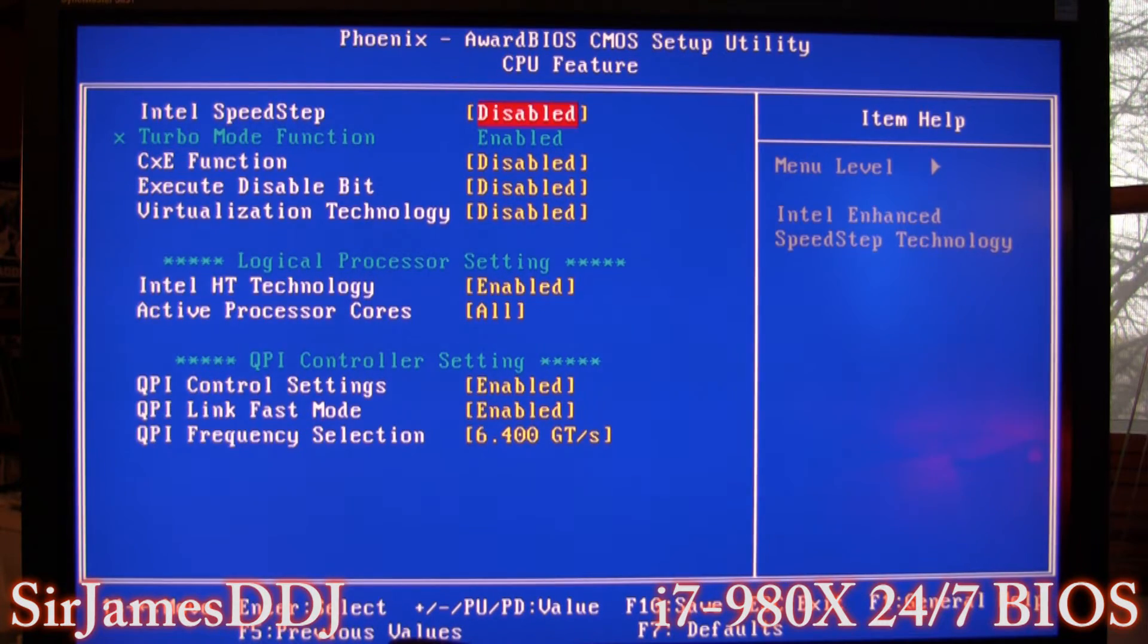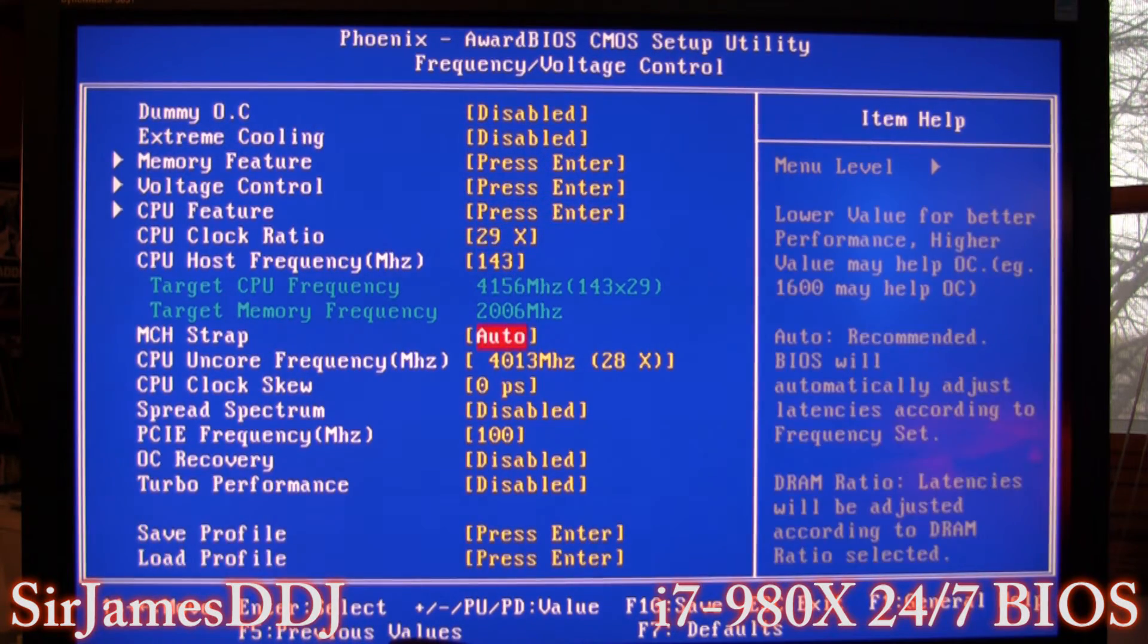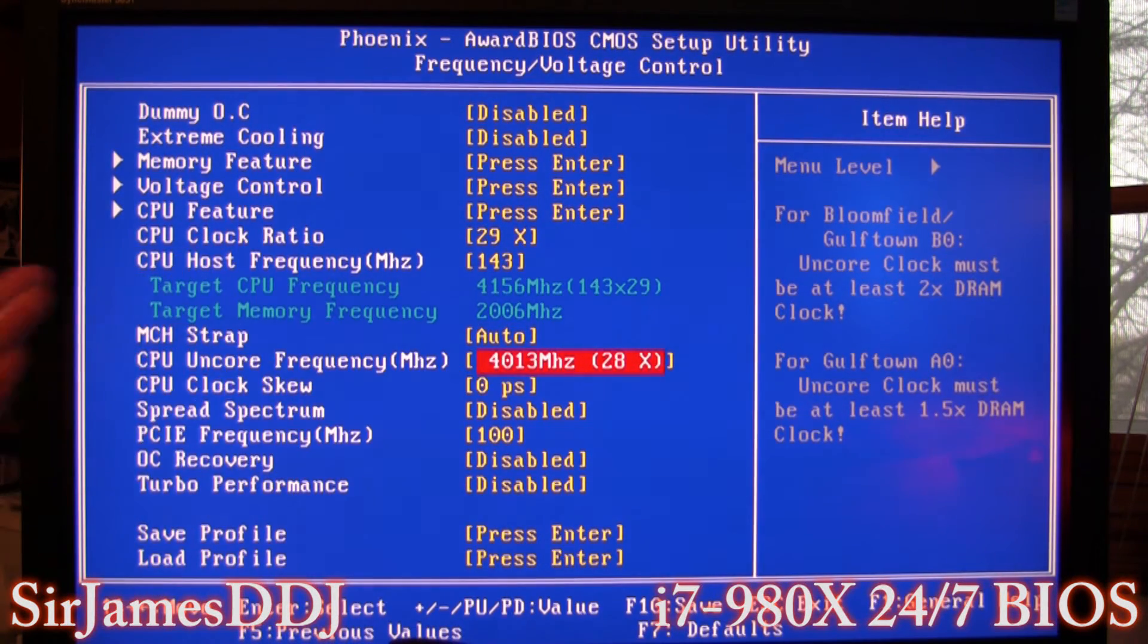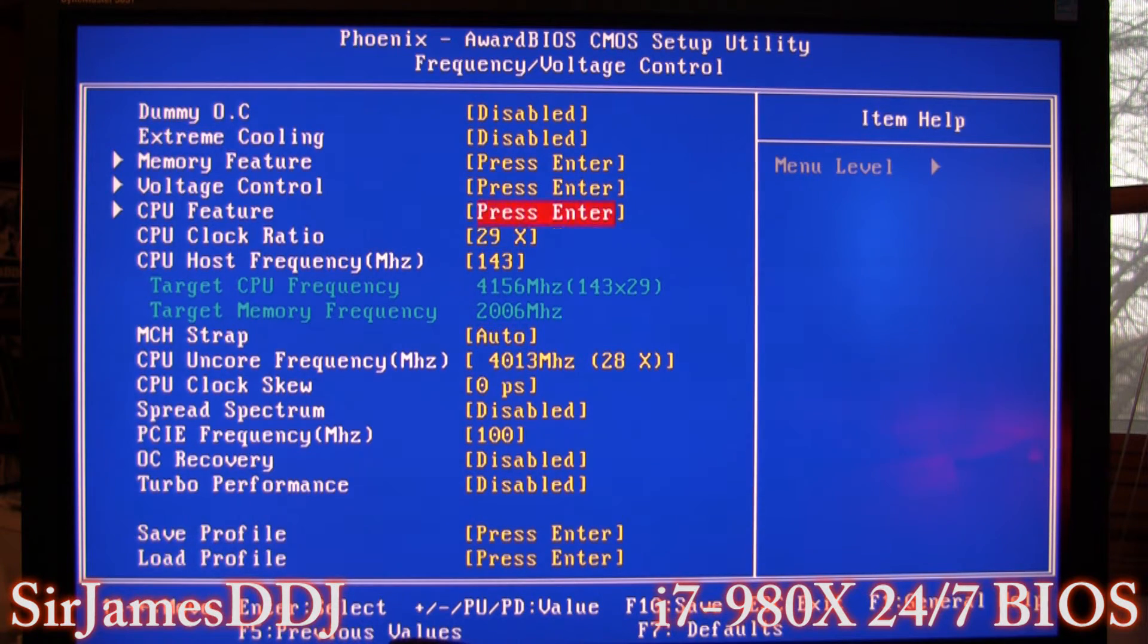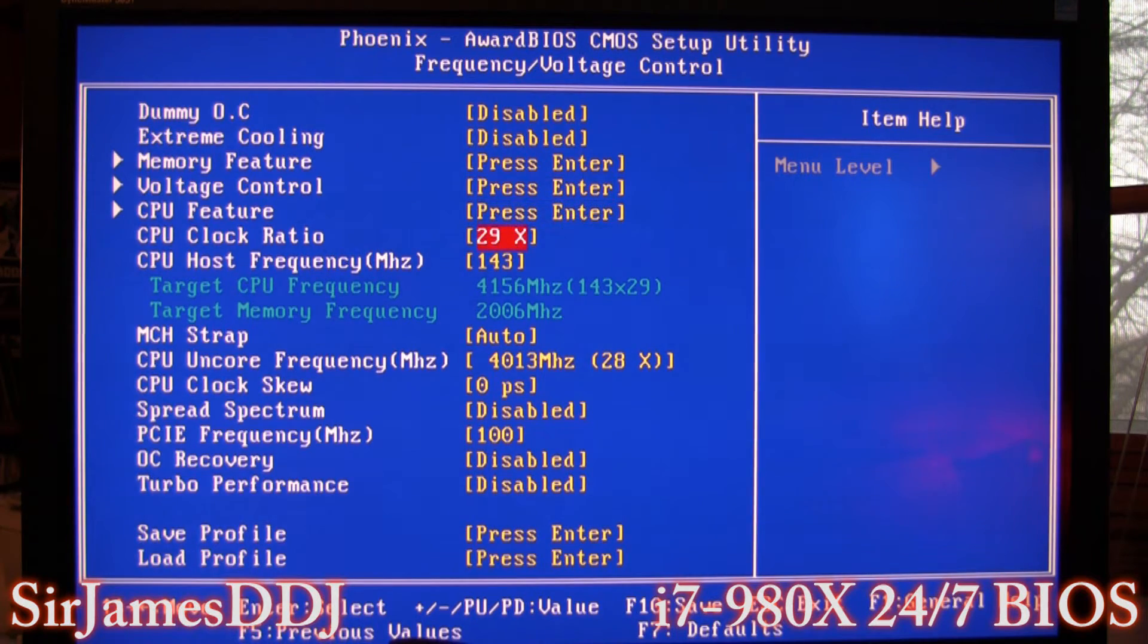For the QPI bus. And then uncore again is just two times the ratio. And basically that's it. Now when I bump it up to 4.4 or whatever, all I gotta do is just up this multiplier.